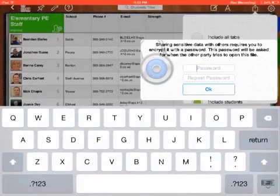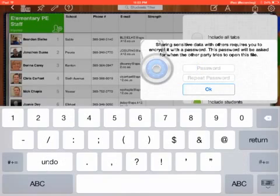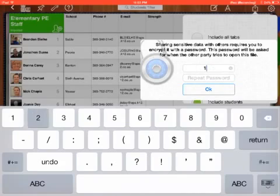Now, so I have to type in a password. So, I do a numeric password. Just for now, I'm going to do one, two, three, four. Repeat the password. One, two, three, four. Press OK.